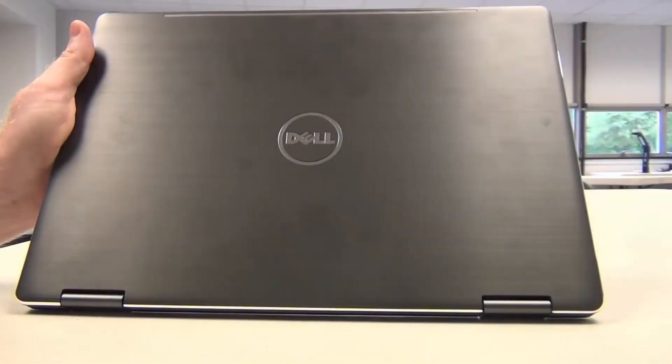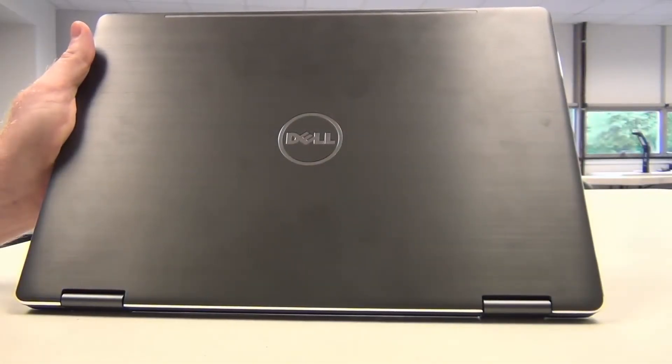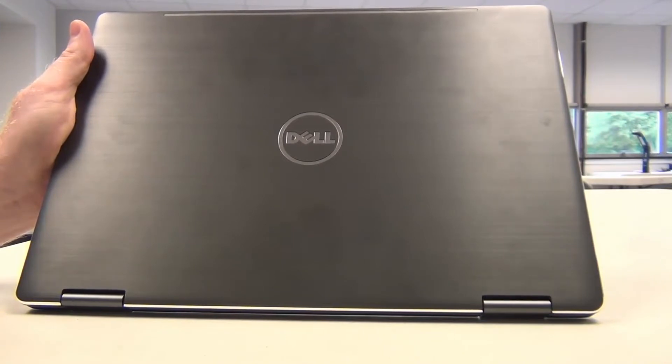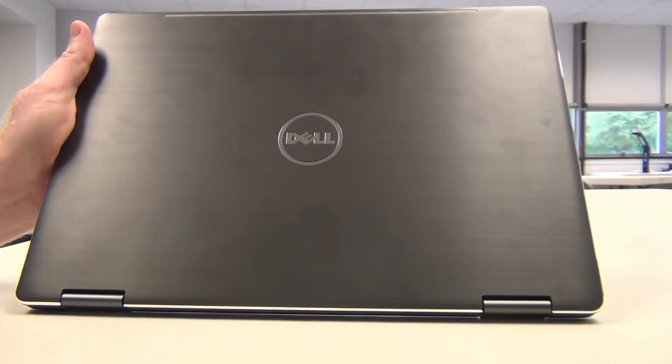Hi everyone, I'm Mark Repp, Technology Trainer at Port Huron Schools, and today we're going to take a first look at the Dell Latitude 3379 2-in-1 laptop.